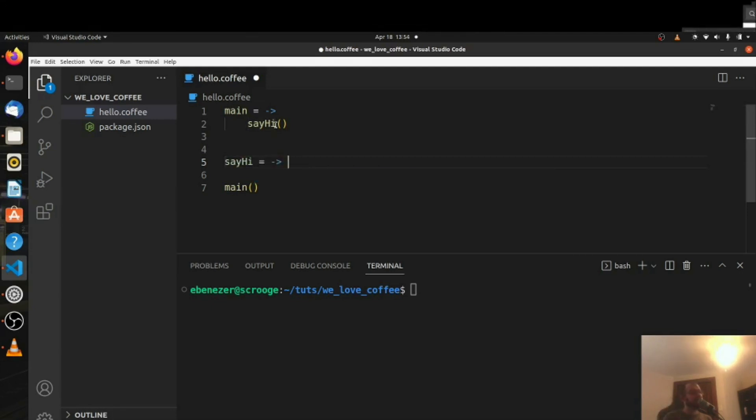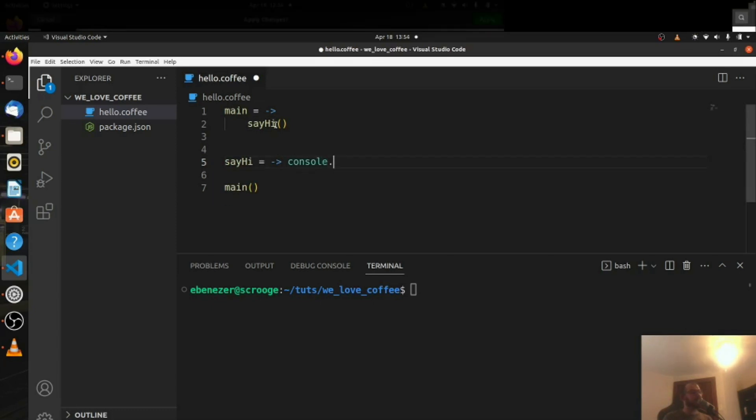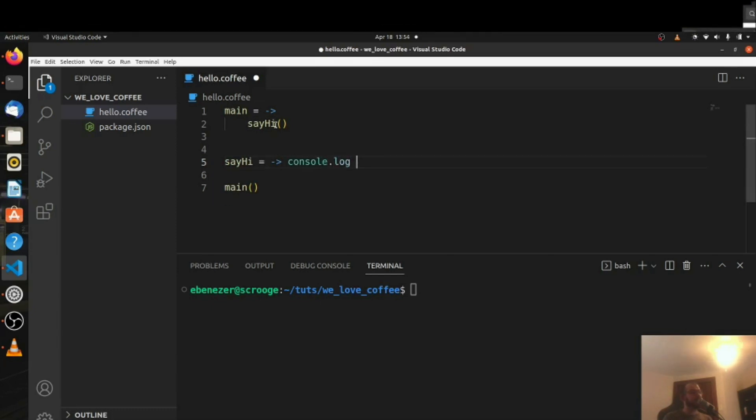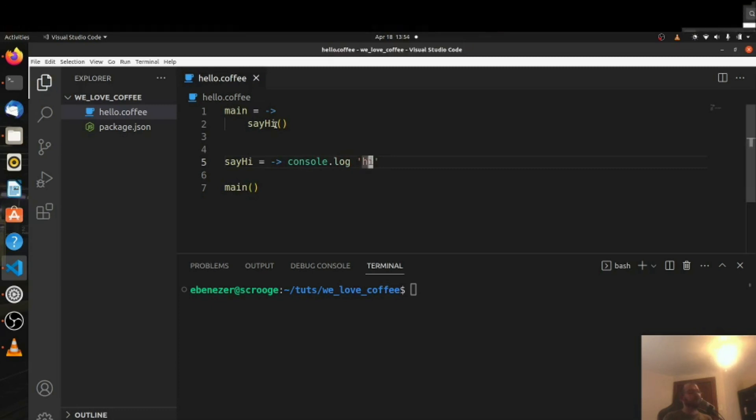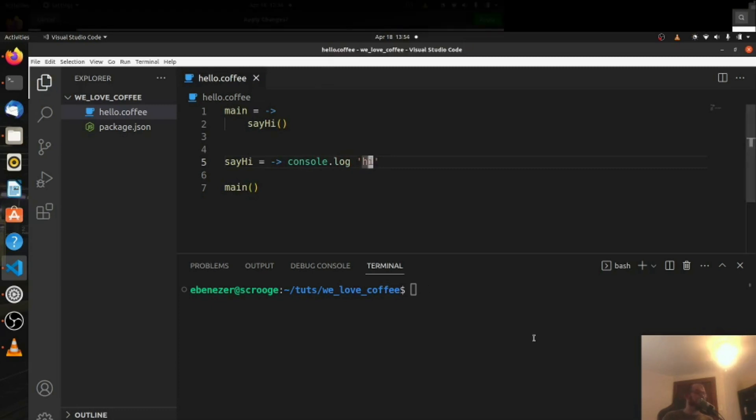So say hi and I can either put the words here or I can put them on the same line. Console.log and it's just going to be hi for right now. So if I run this you'll see I get the word hi.